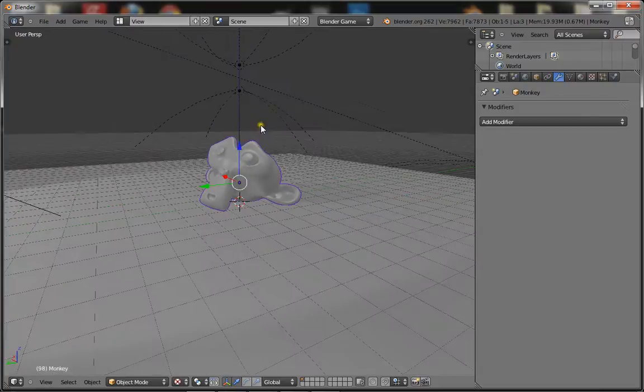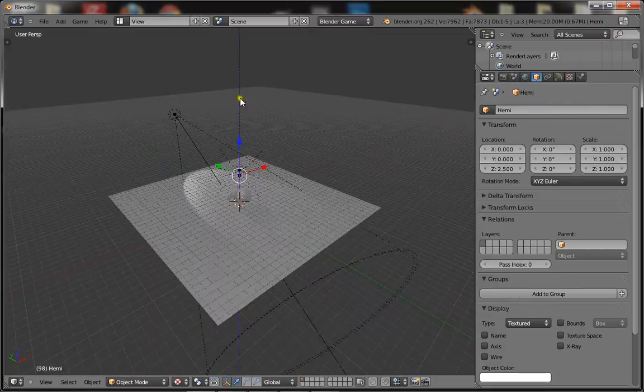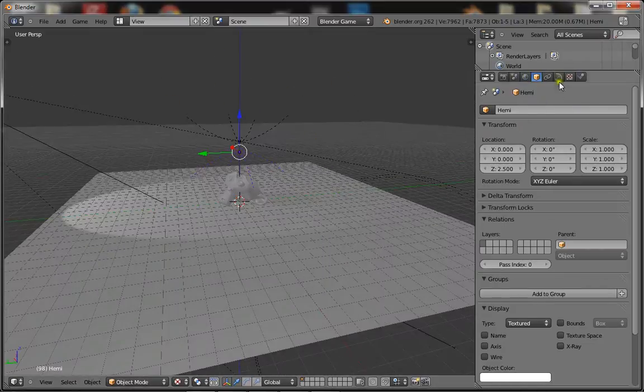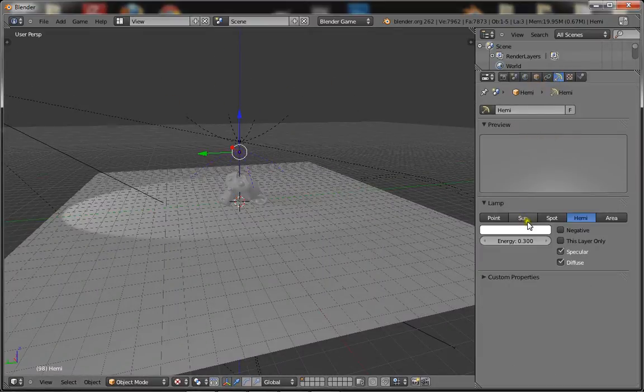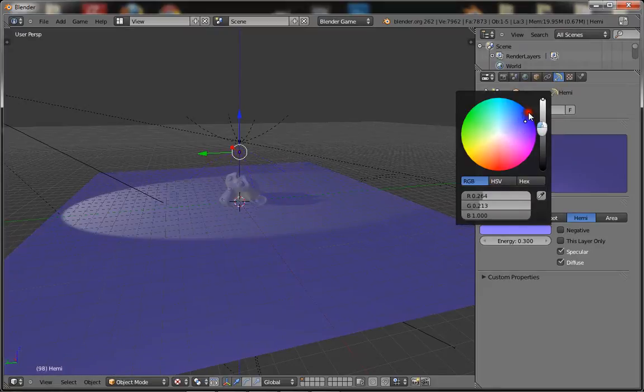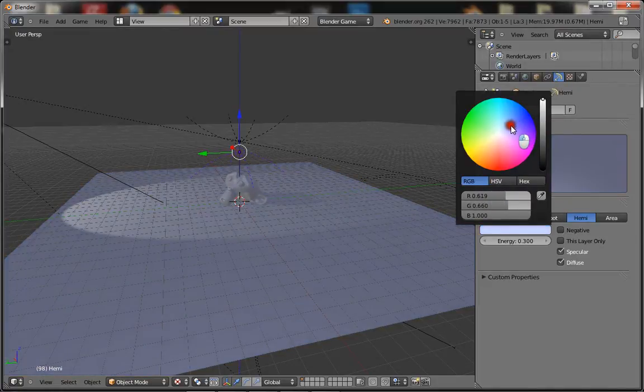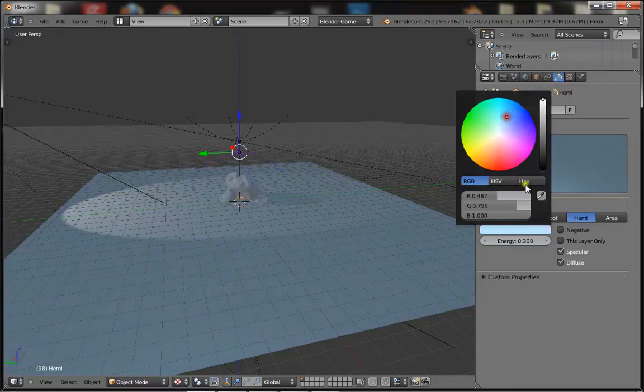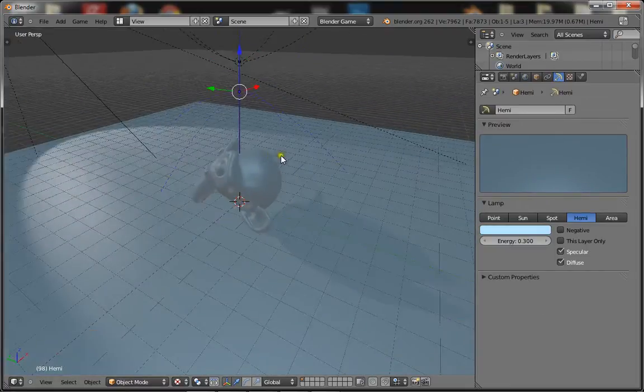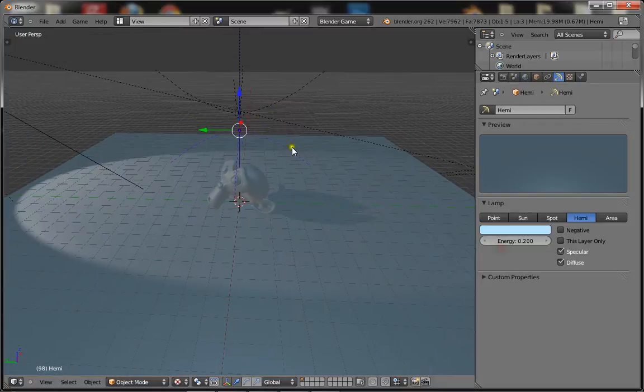So you want the light that's going down, the hemi, that's the light reflected off the sky, so it would reflect blue. So you make the light coming off it blue, lightish blue. Something like that. And if it's too strong, you can turn the energy down to 0.2.